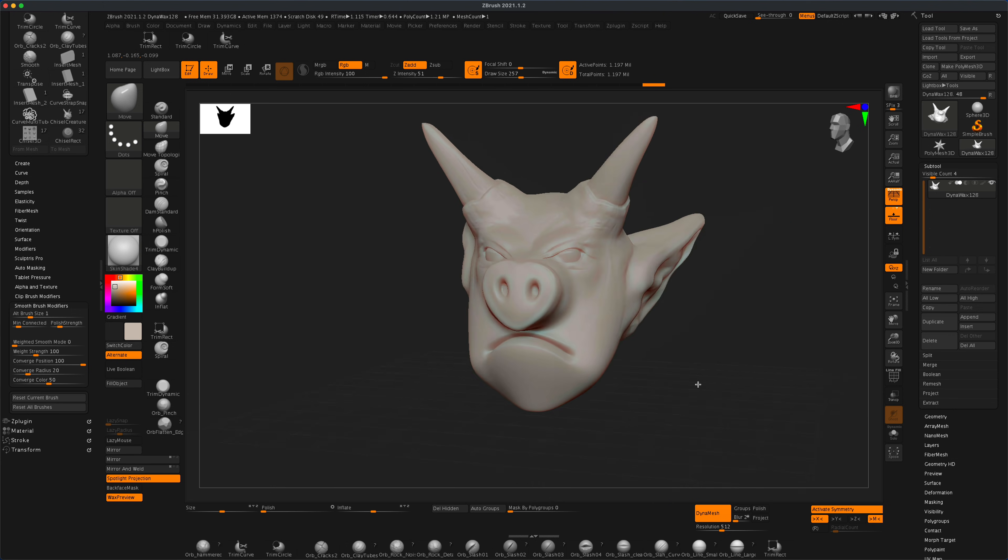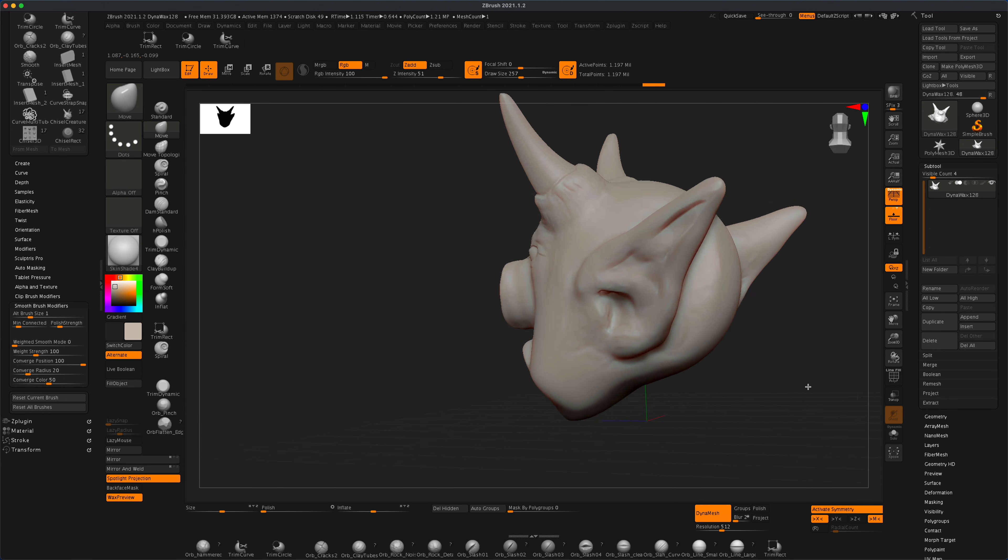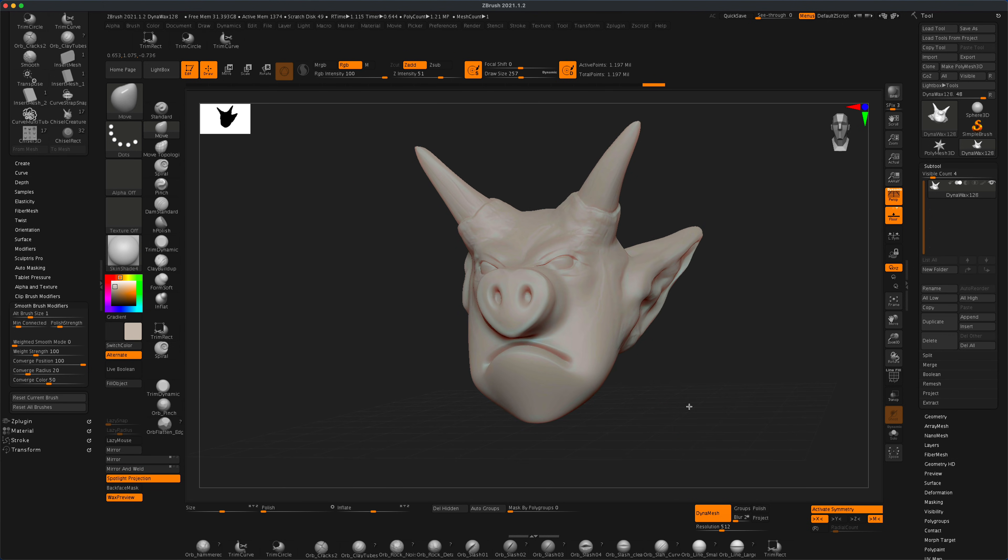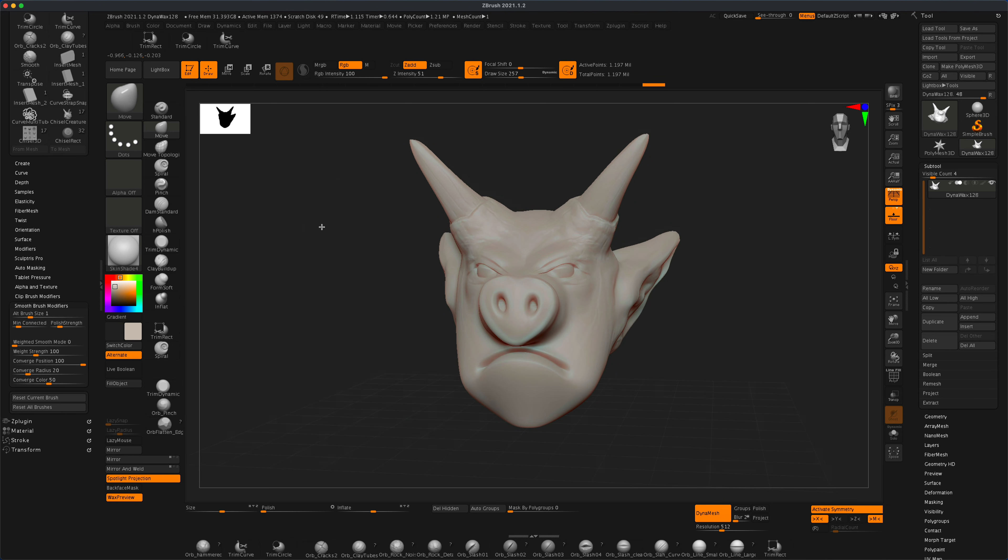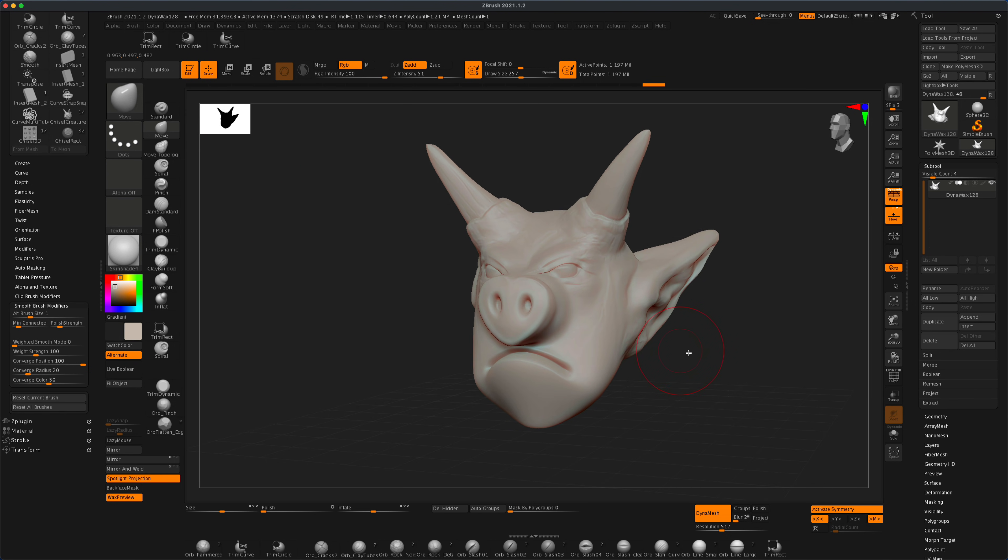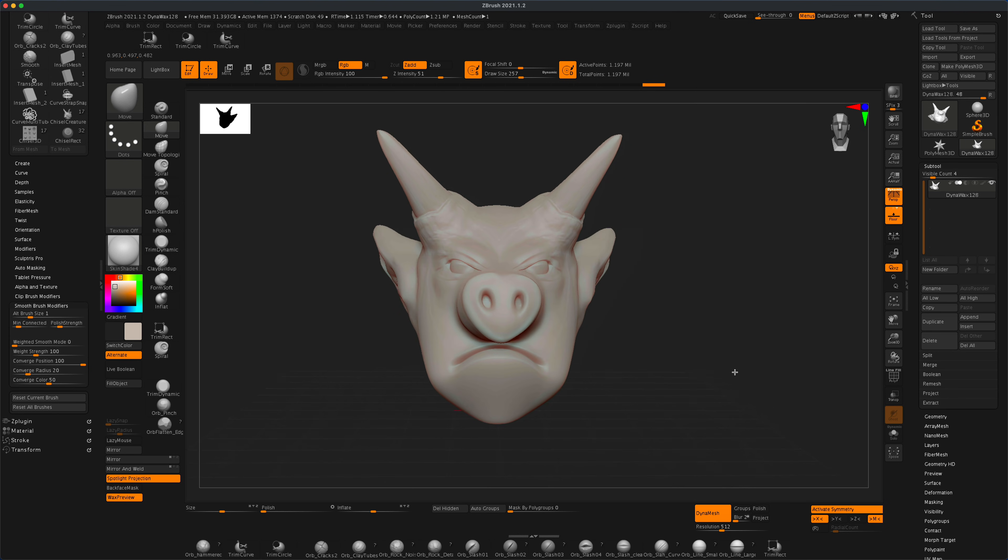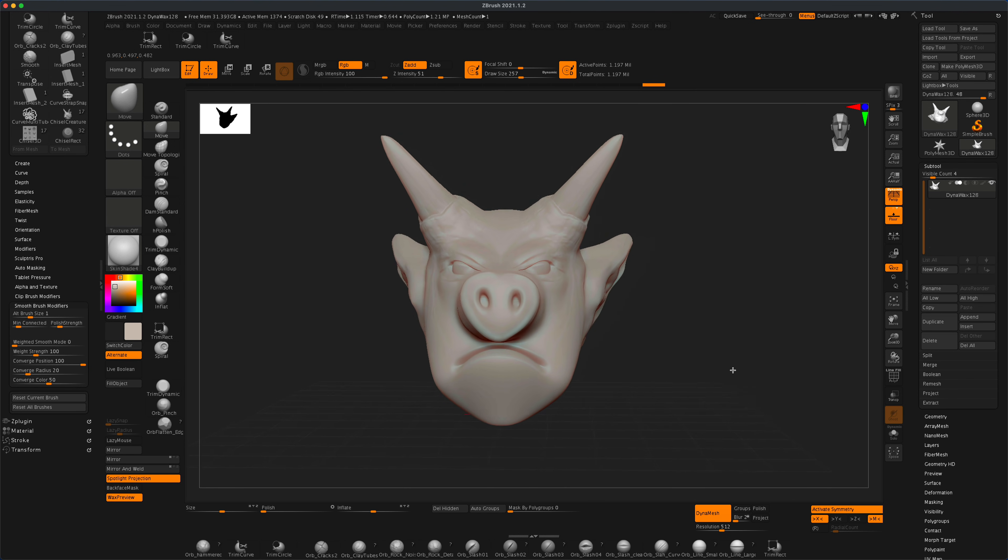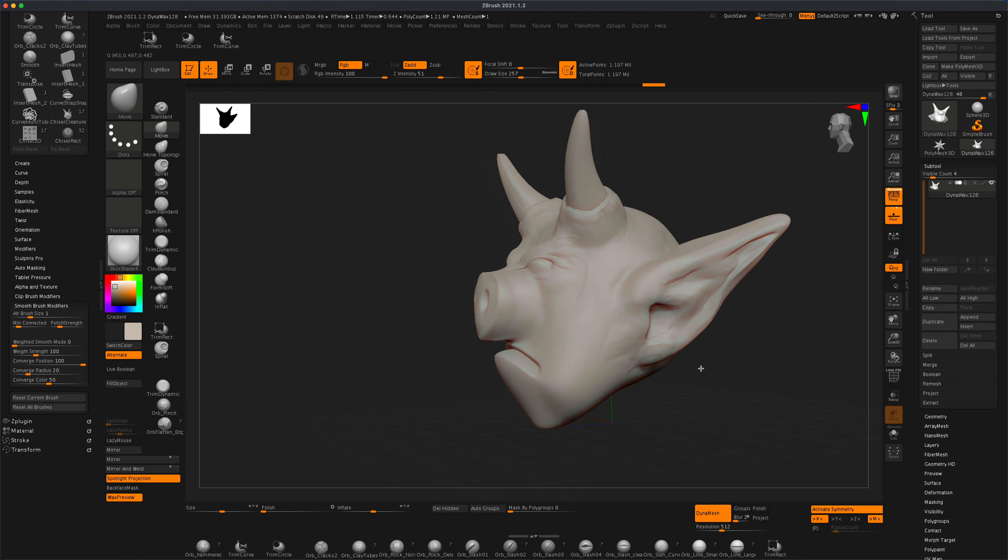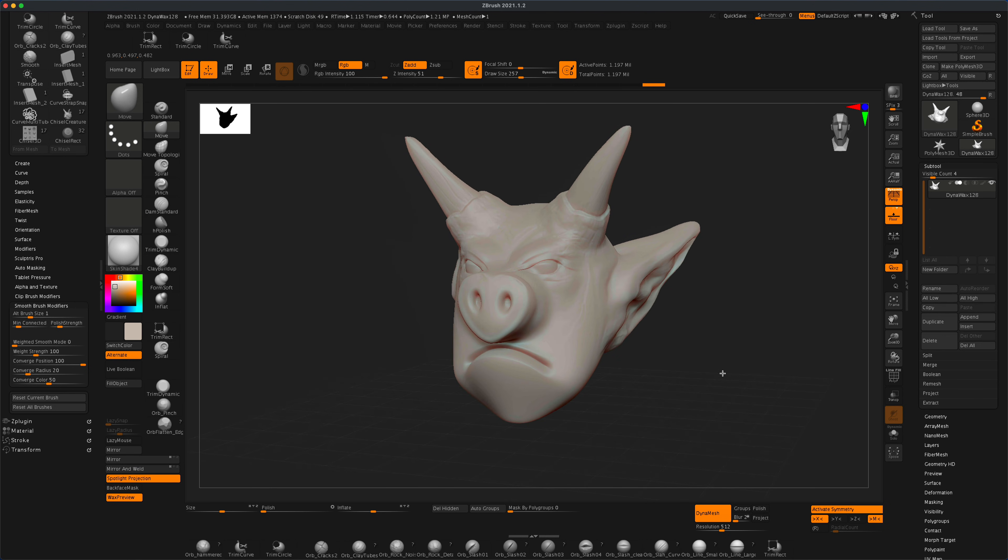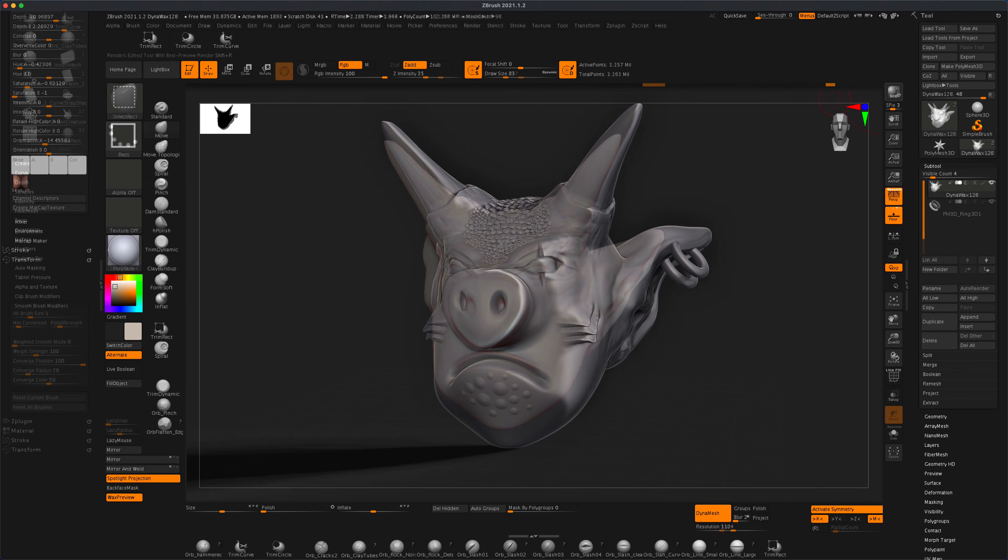You can see how in a matter of seconds we created a really cool character without doing much of anything. Take advantage of these chisel brushes in ZBrush and have fun modeling. They could be a great addition to something you're already sculpting, or a good way to jumpstart a base model. Thanks for watching!